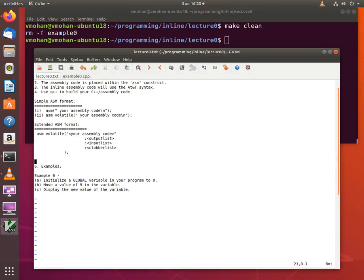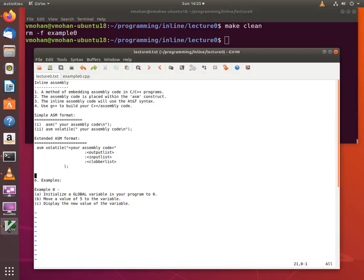In this tutorial we will learn how to write a simple inline assembly program. Inline assembly is a method of embedding assembly code within C or C++ code.